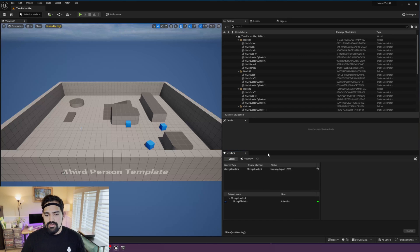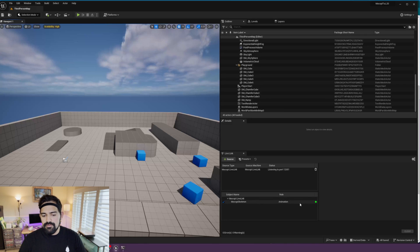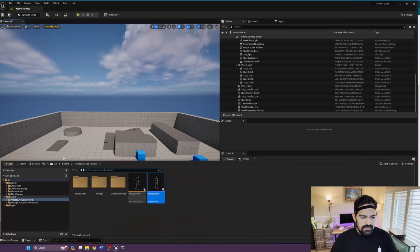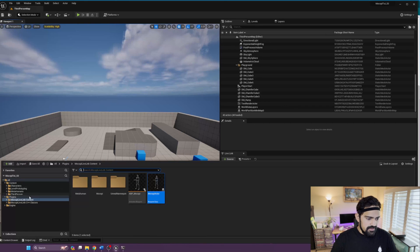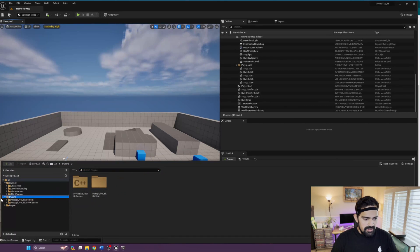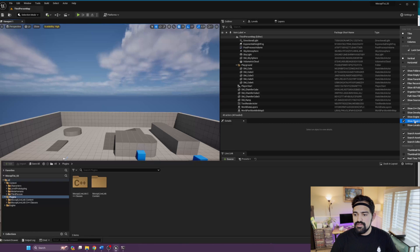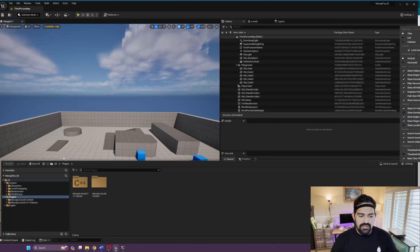If there's still no signal coming through, there might be a firewall protection that's not allowing incoming connections into Unreal Engine, so check your firewall settings. Once you've confirmed you're receiving signal, drag the Mocopi actor into the scene. You can find this in the plugin files. If you don't see the folder, go to Settings and enable 'Show Plugin Content' and 'Show Engine Content' if you installed it to the engine.